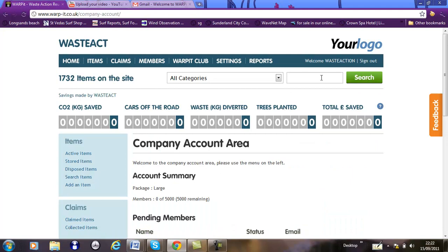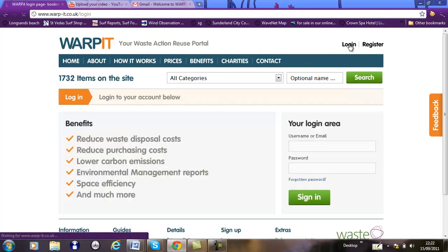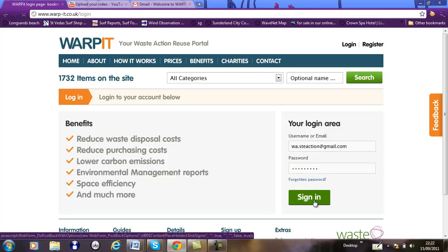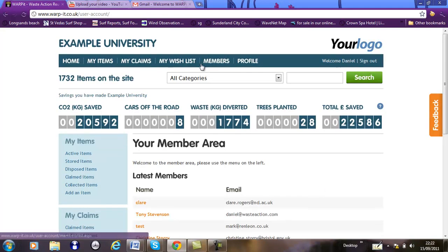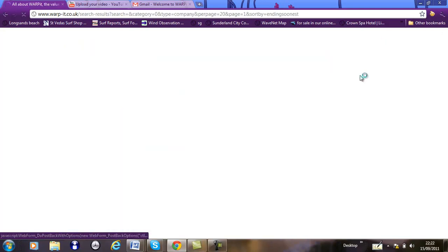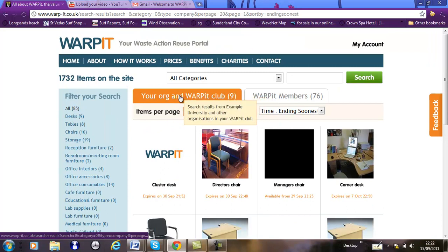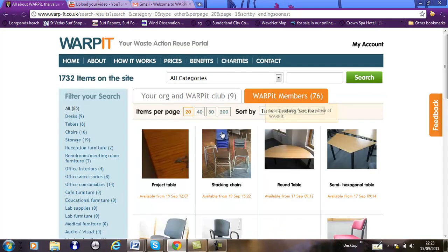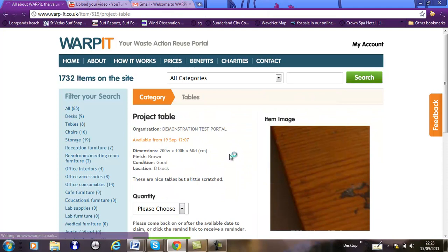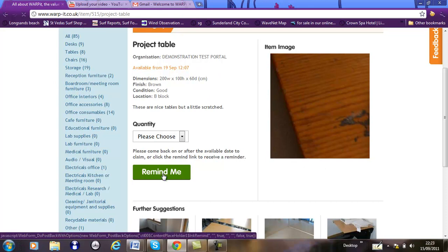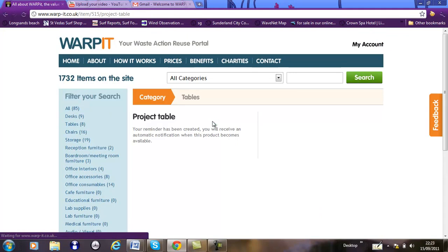I am now logging in as a standard user. I'm now a standard user in Example University. I'll search categories — there are two tabs. This one is for your local Warp-It club, and then you can also search the whole Warp-It network. In this demonstration, you'll see that this item isn't available to me yet because it's still being distributed around the organisation, but you can ask for a reminder to be sent, and that will remind you when this item becomes available. It's quite a useful feature.